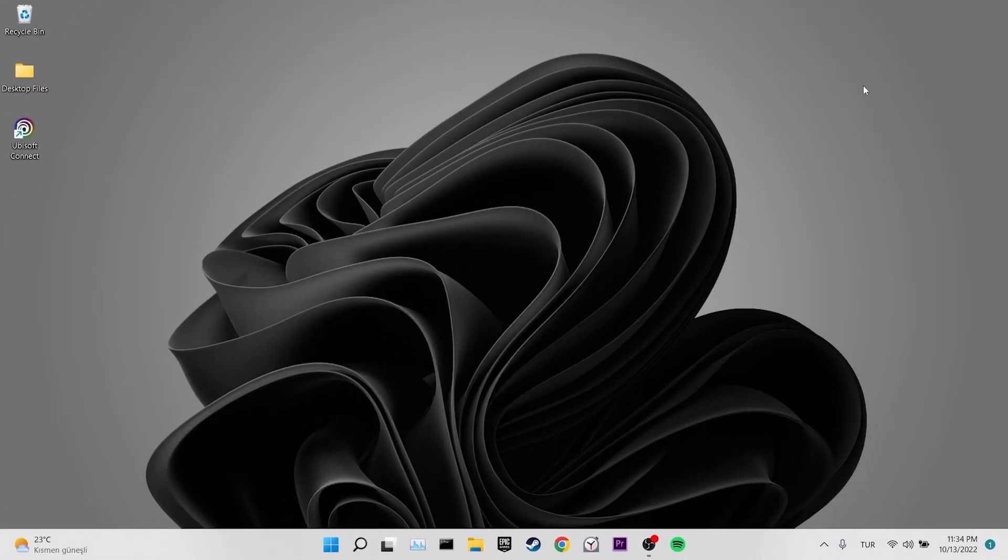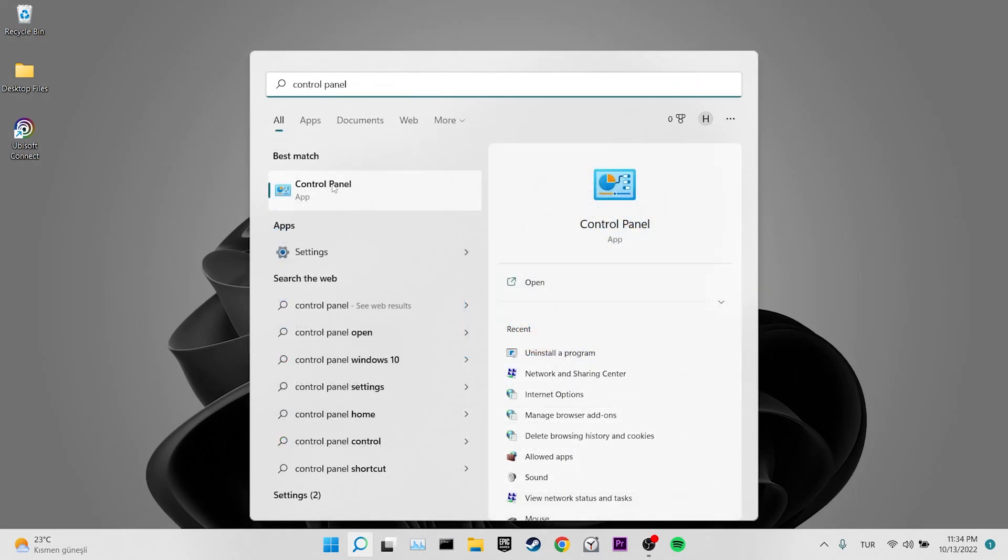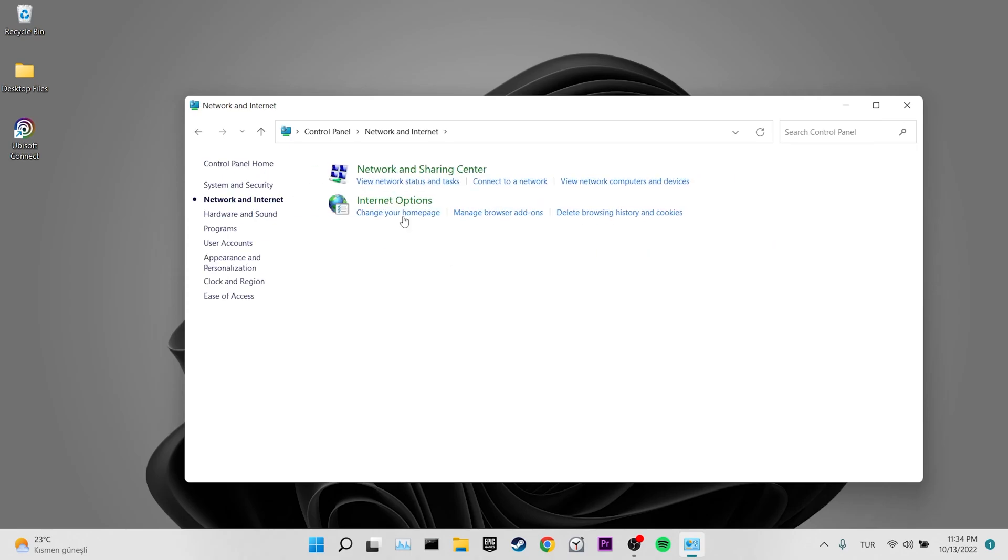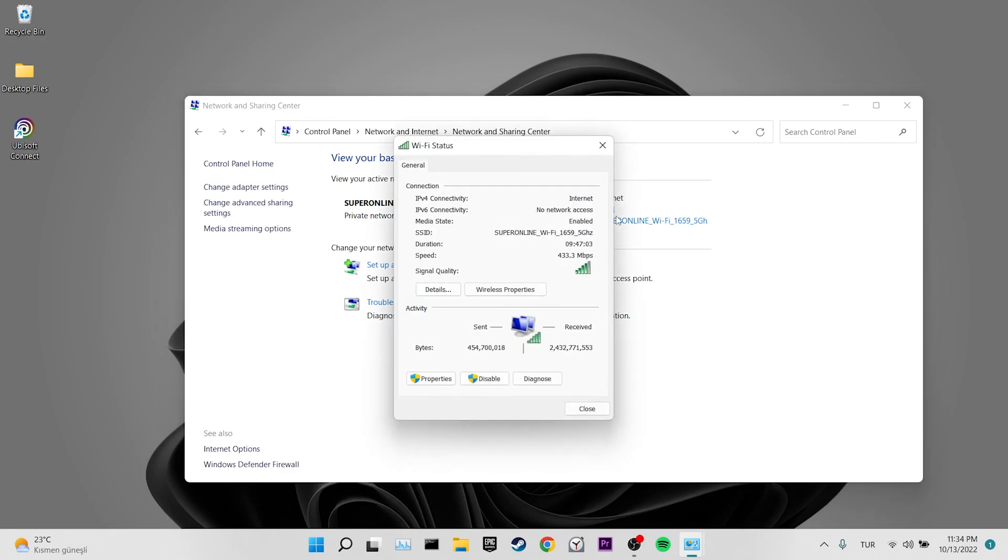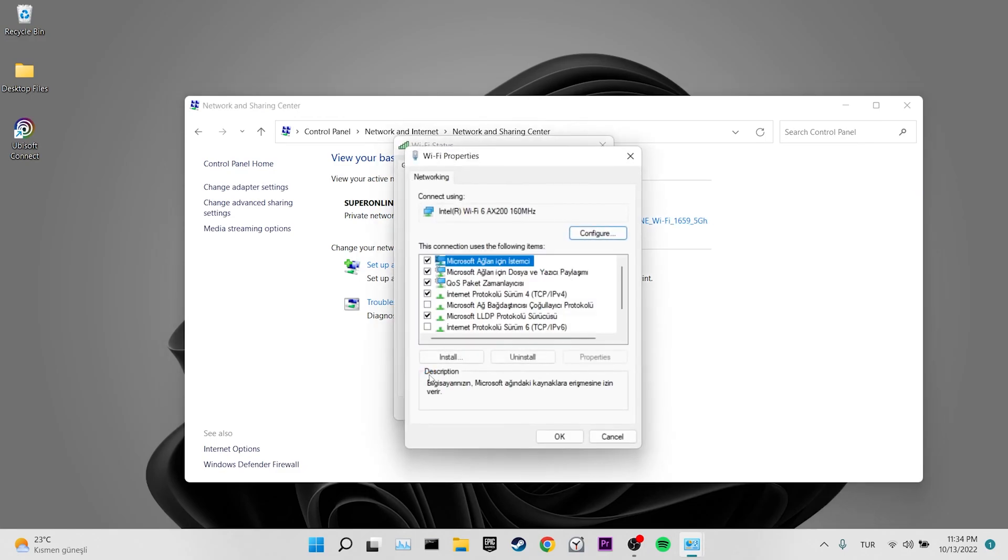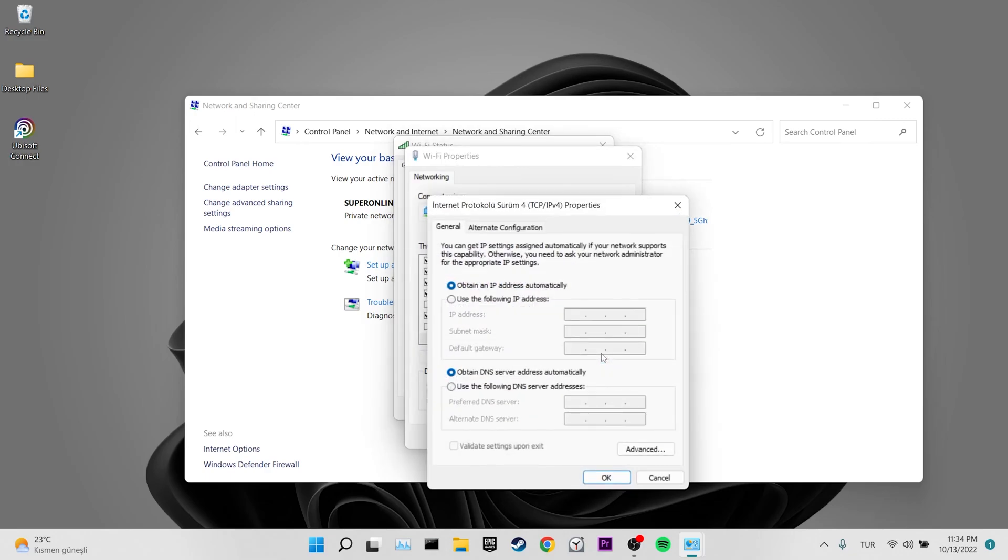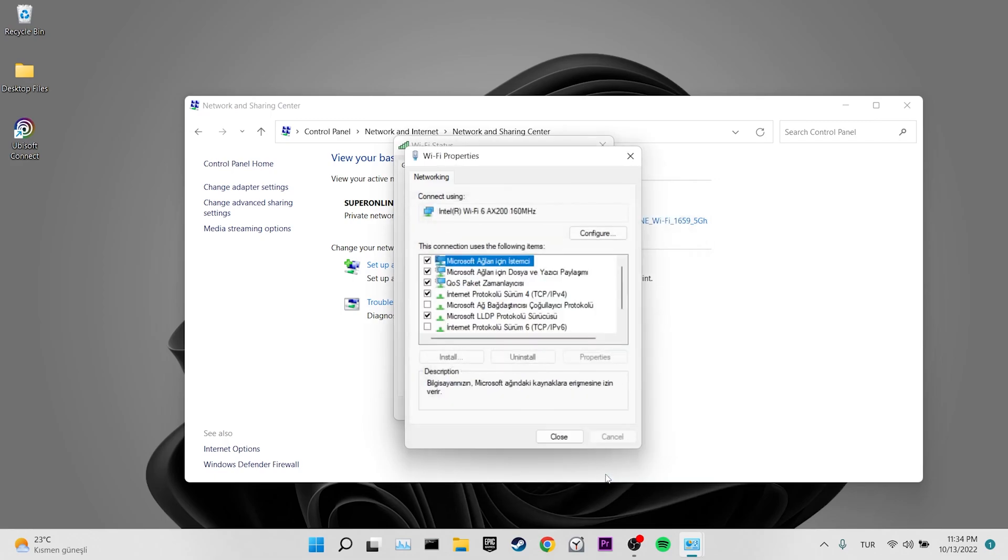Our fifth solution is to change the DNS address. To do this, we come to the search section and enter the control panel. Then we click on network and internet and then we click on network and sharing center. We click on our internet. Then we click properties. Click on internet protocol version 4 and then click properties. We tick use the following DNS server addresses. After doing this, we set preferred DNS server to 8.8.8.8 and alternate DNS server to 8.8.4.4. Then we click OK and close this place. Now you can check if the problem is solved or not. If your problem is not solved, we will move on to our alternative solutions.